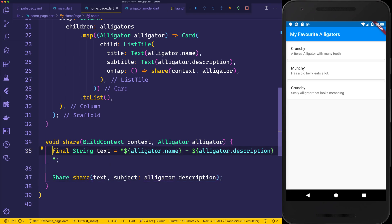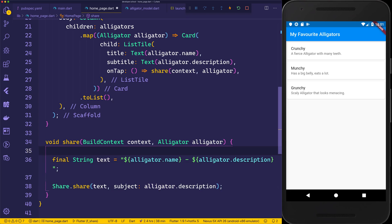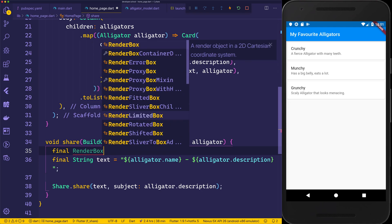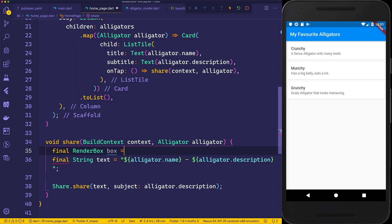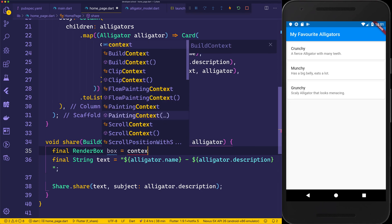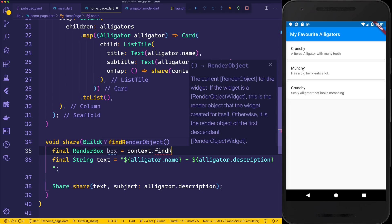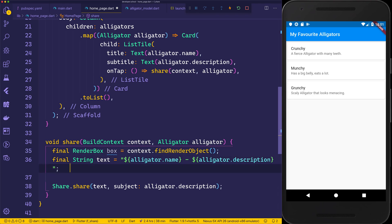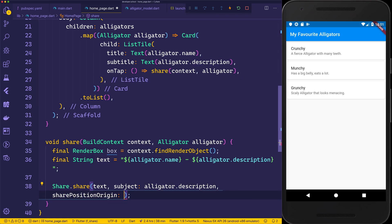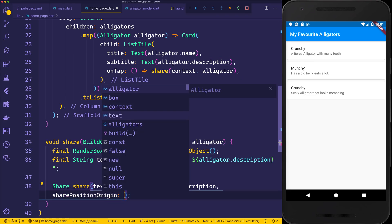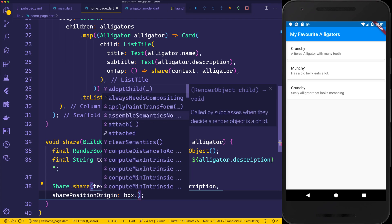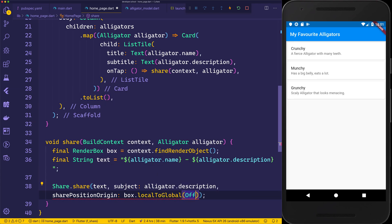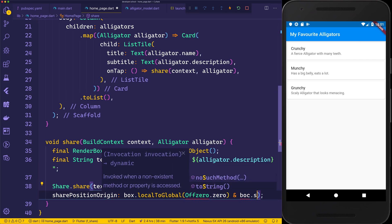And then finally, to support iPads, we want to say final RenderBox box equals context.findRenderObject. This just simply allows the plugin to understand the size and whereabouts of the widget. So we can say the sharePositionOrigin is equal to the box.localToGlobal. We'll pass in the Offset.zero and the box.size.